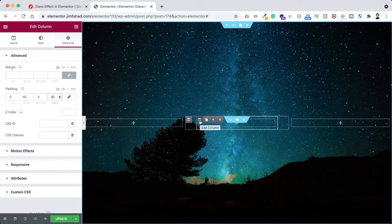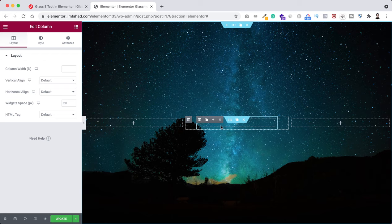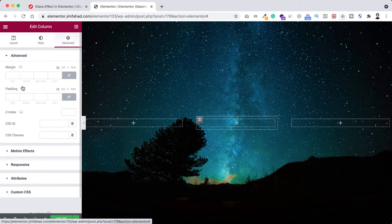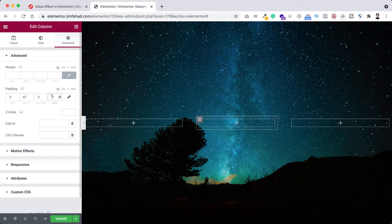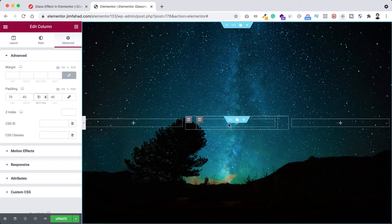Now let's start working with the inner column. Click on the inner column, I want to add some padding at the top and bottom. Go under the advanced tab, unbind the padding — on the right add 4 pixels, on the left add 4 pixels, and on the top and bottom add 70 pixels of padding.